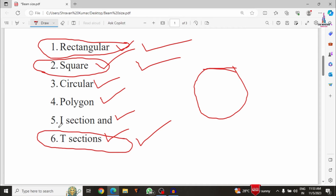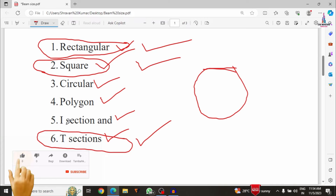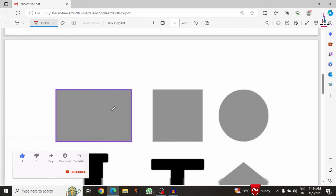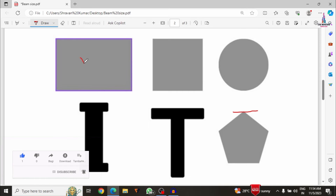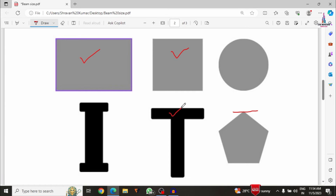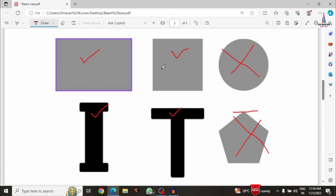Circular beams are rarely used nowadays because they provide less contact area at the top reinforcement section for the wall. I-sections have a high contact area but do not support monolithic construction. Polygon sections like pentagons have only a single-point contact area, so they are also rarely used. In practice, rectangular, square, or T cross-sections — and occasionally I-sections — are preferred.